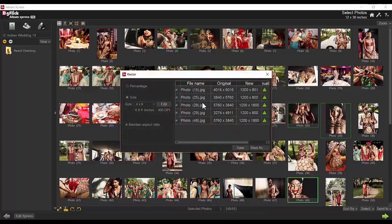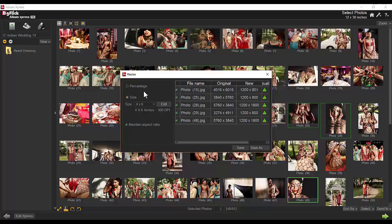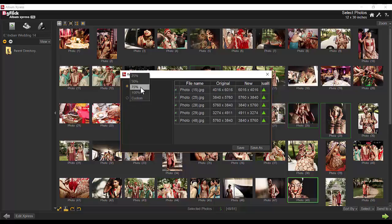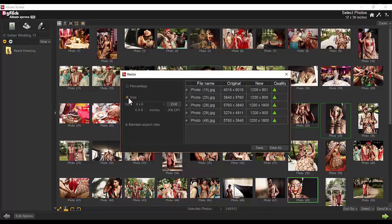You'll find the checkboxes are already checked. You can uncheck any photo to ignore it while resizing. Photos can be resized by percentage or using ready sizes.